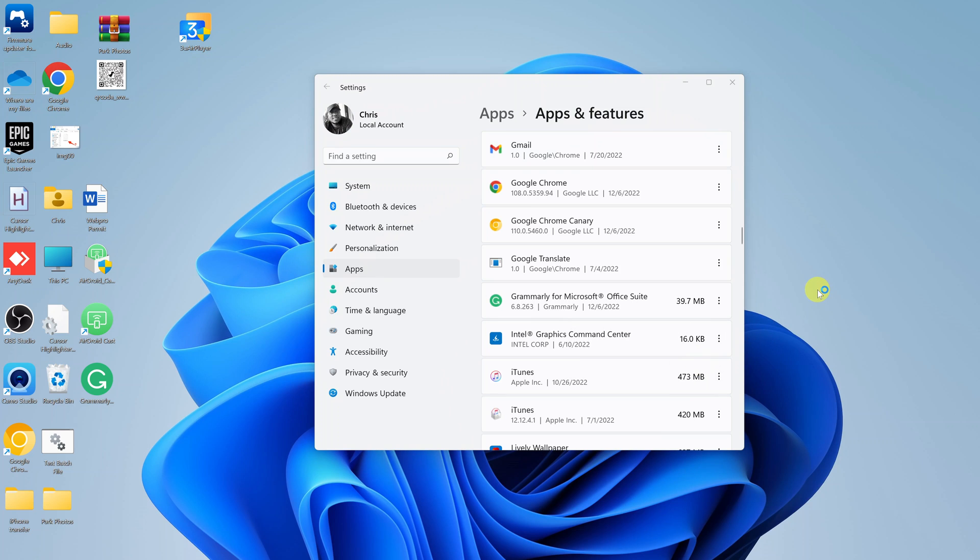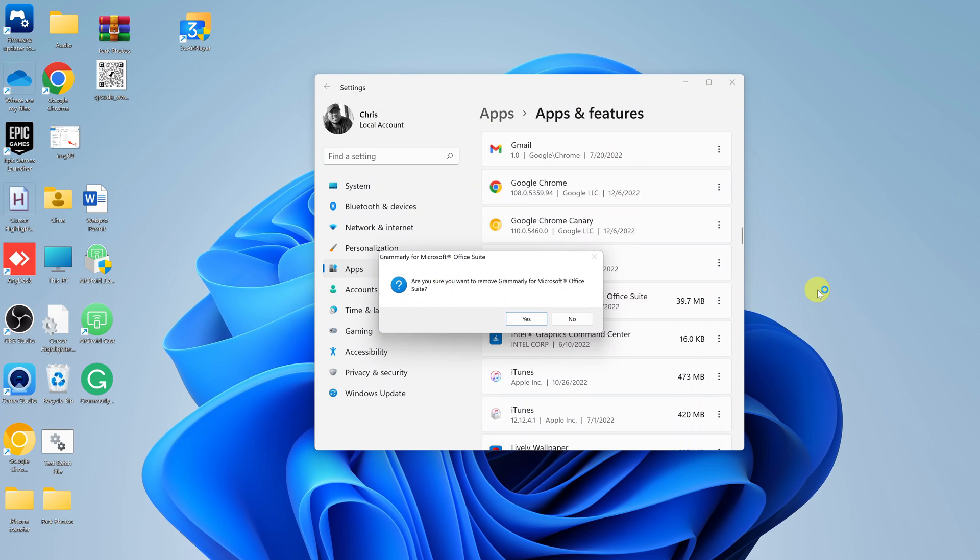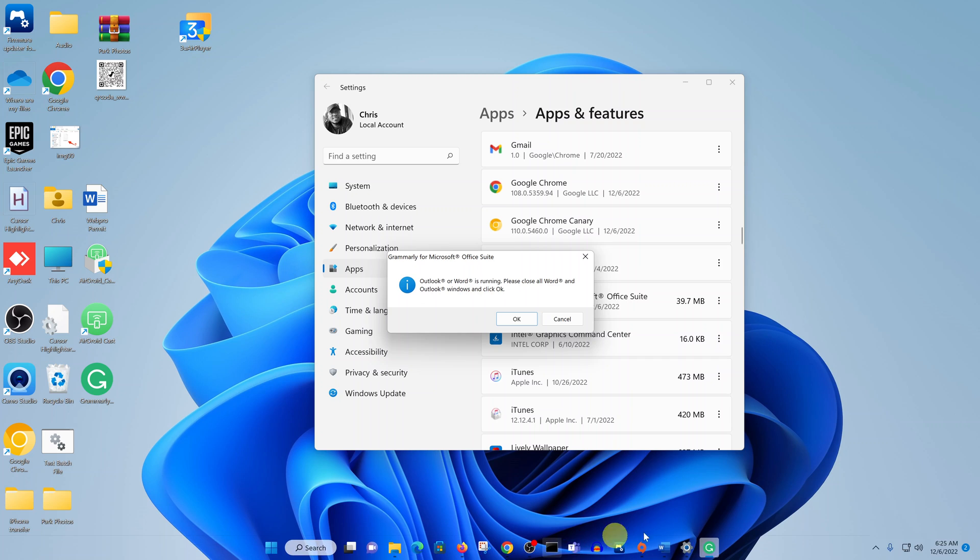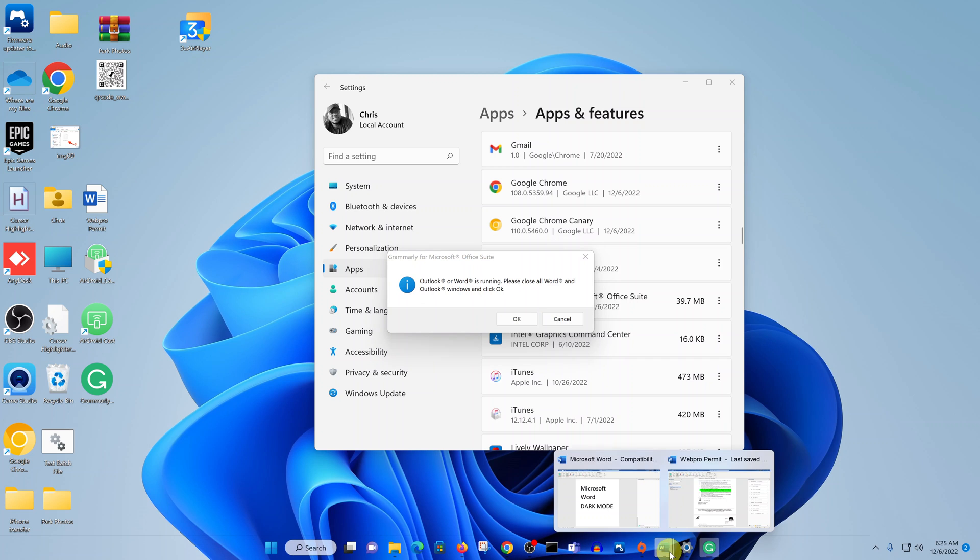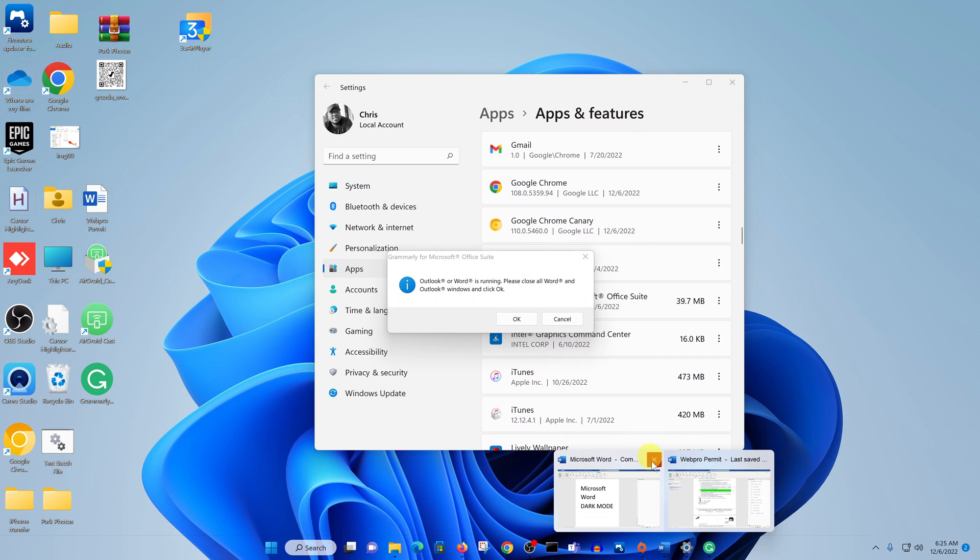We're basically uninstalling the Grammarly plugin from our computer. It asks are you sure you want to remove Grammarly from Microsoft Office? Click on yes. Then close the Word document as requested. Let's go ahead and close that.